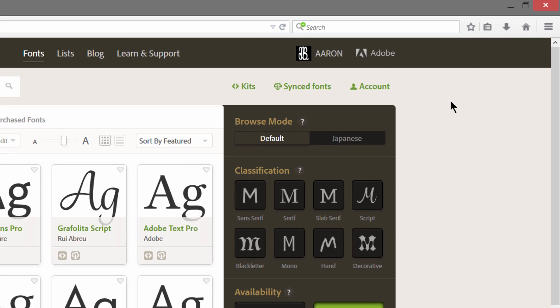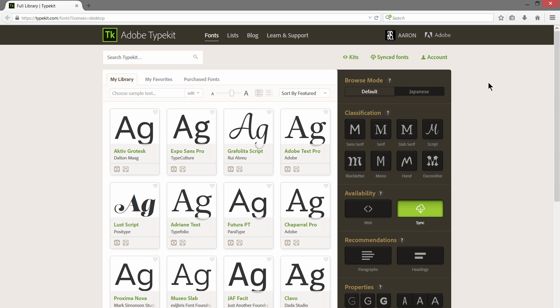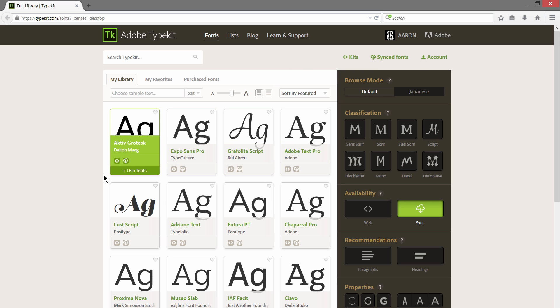Once you've clicked on that, this Typekit window will open, and this is showing you all of the possible fonts that you can sync to your computer and use.